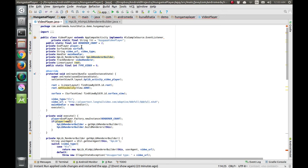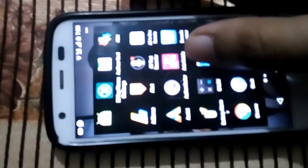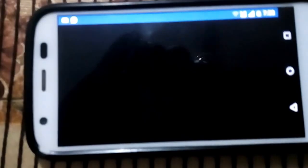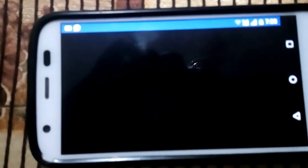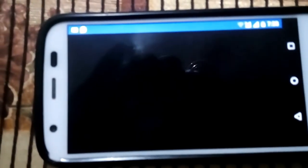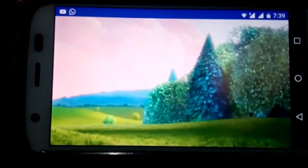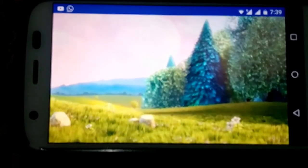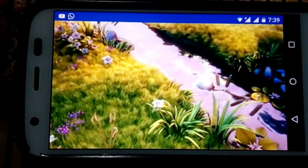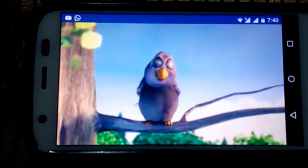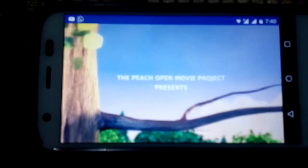That's how we display the HLS video. Now let's test on the device. I've launched the application and as you can see the black portion is the surface view — we are only showing the surface view right now. The video is playing and the goal for this part is completed. In the next part we will discover some new features.